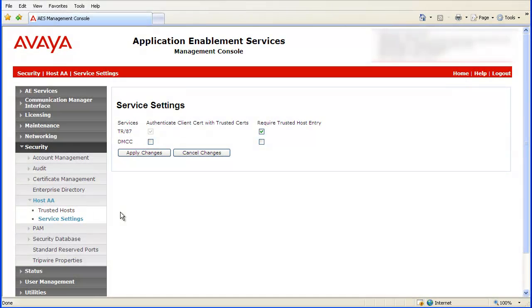This concludes the video on how to enable TR-87 and configure the security setting.